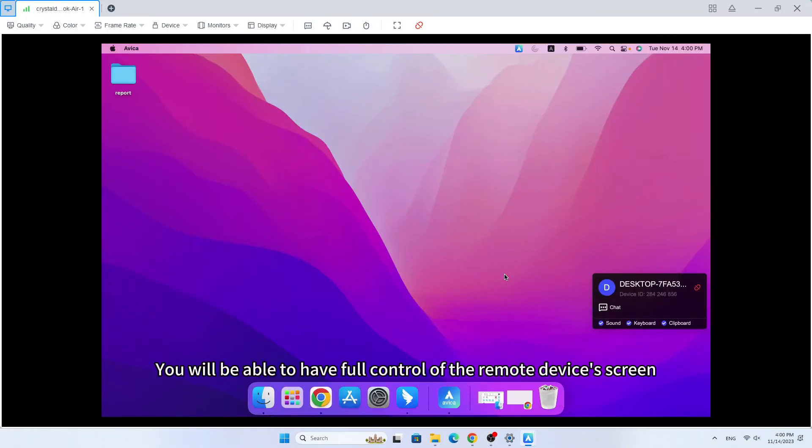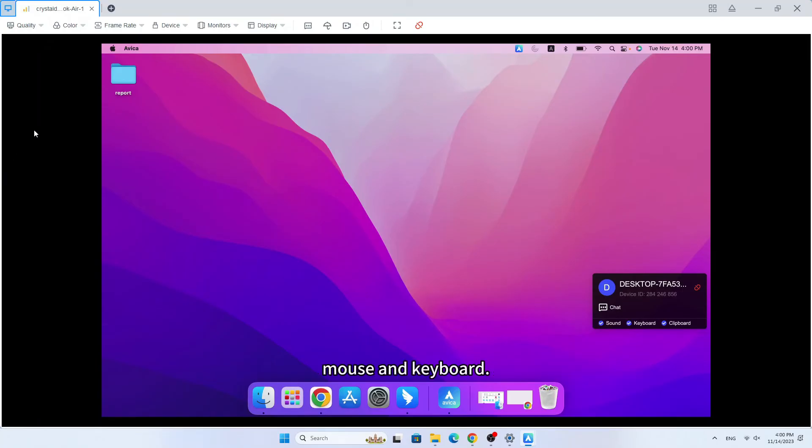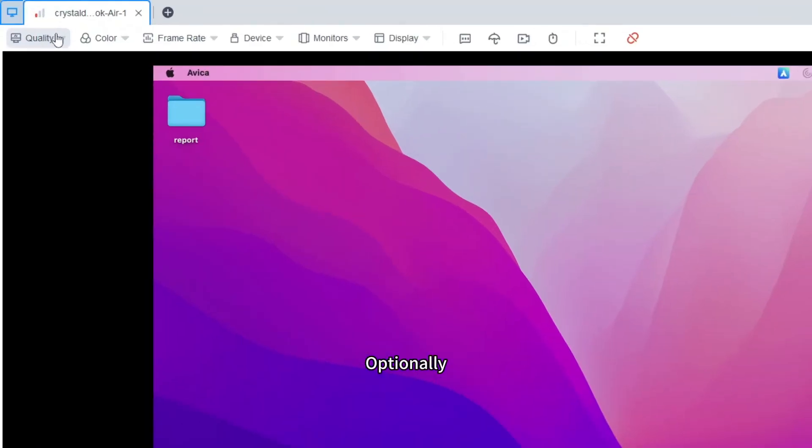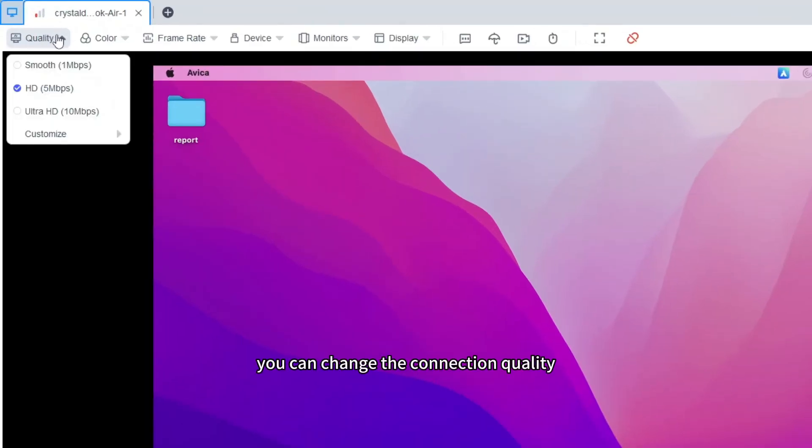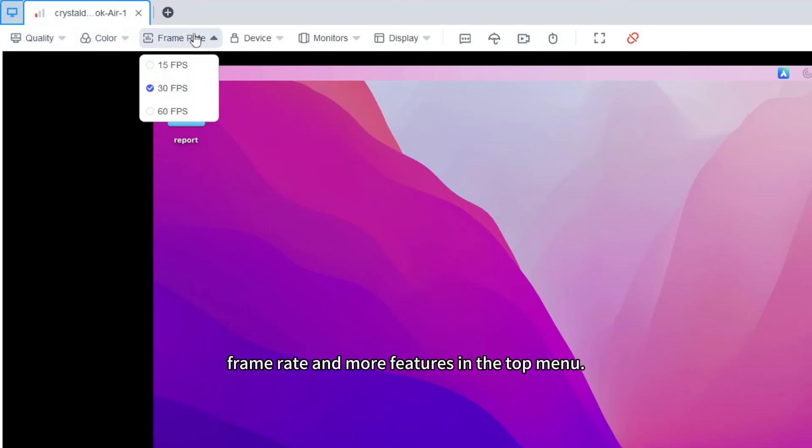You will be able to have full control of the remote device's screen, mouse and keyboard. Optionally, you can change the connection quality, frame rate and more features in the top menu.